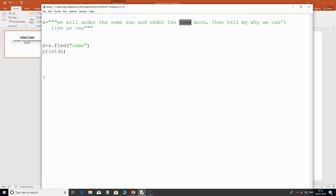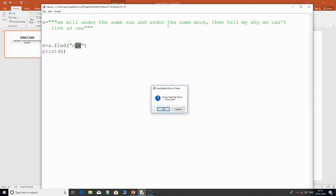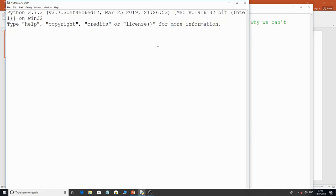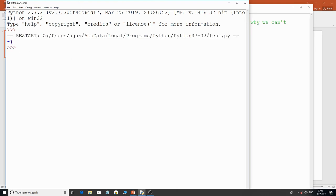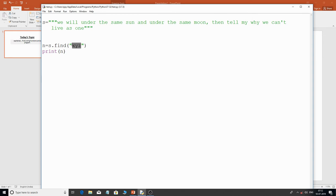The find() function finds a substring and returns its starting index value. But what if the substring doesn't exist? For example, searching for 'xyz' — that substring doesn't exist anywhere in the string. In that case, find() returns -1. So if it doesn't find the substring, it returns minus one, which gets collected in n.